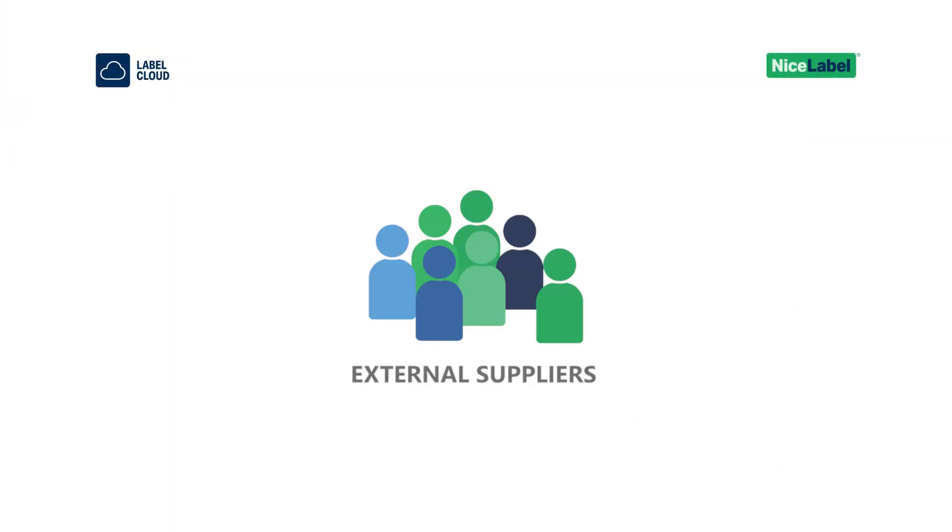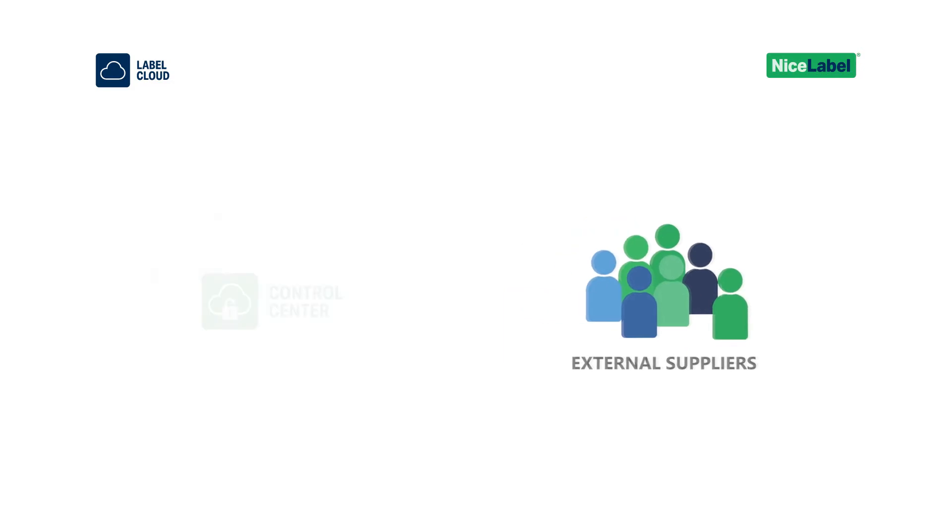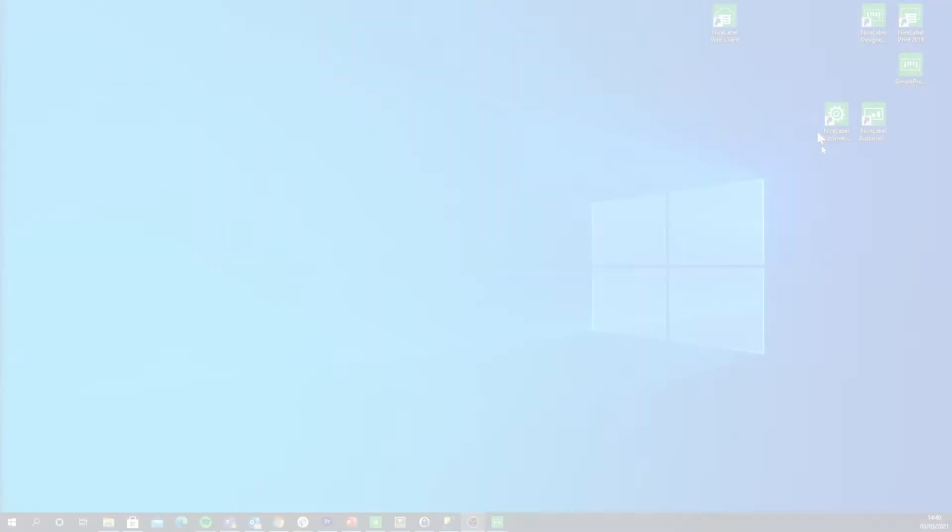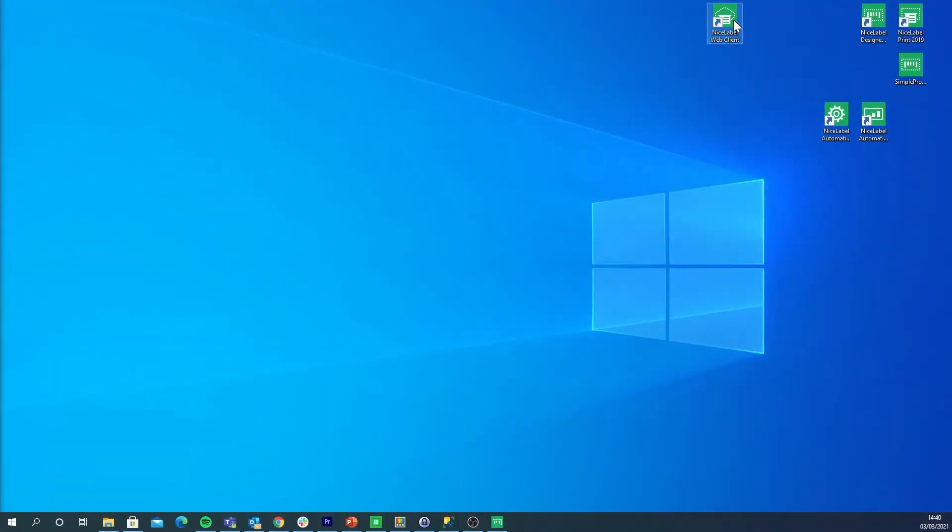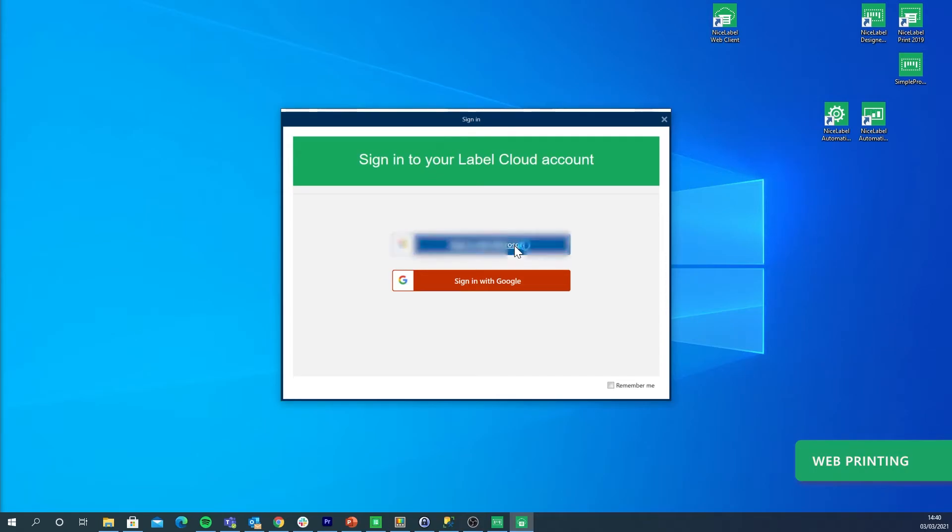Need to collaborate with external suppliers? Because Control Center is cloud hosted, you can share your label designs with your external suppliers with minimal setup. Your suppliers only need a Windows PC with an internet connection.